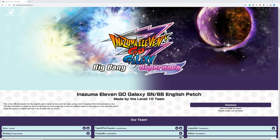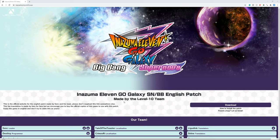Many fans have been waiting seven years for this, but Inazuma Eleven GO Galaxy is finally translated. This is not by the official developers, this is by a team called Level 10, pretty funny.